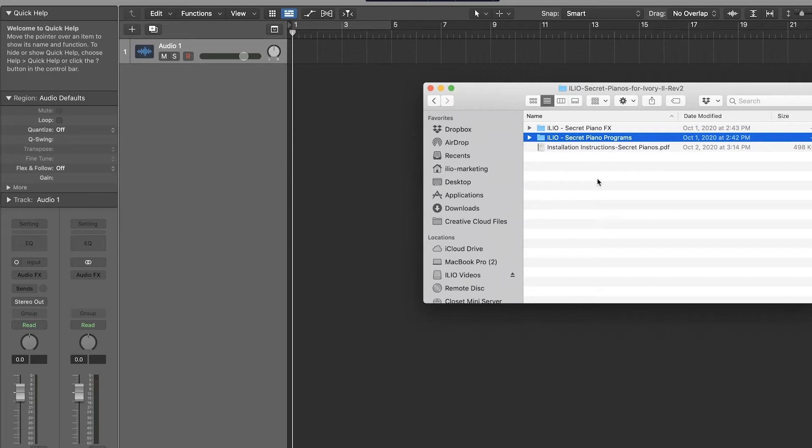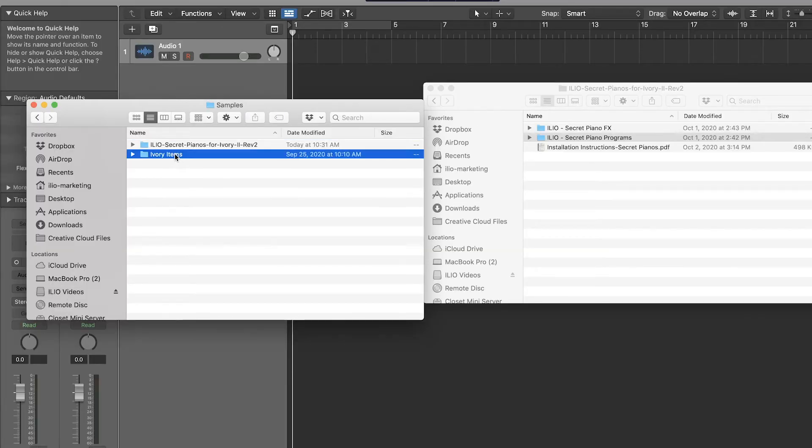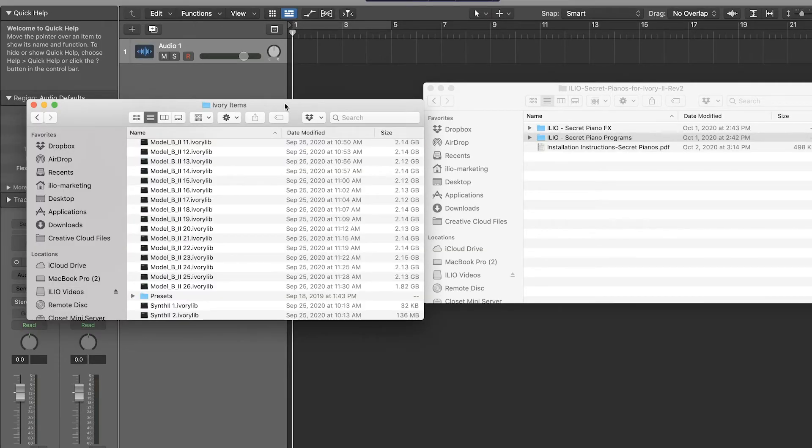The first thing that we need to do is find our Ivory Items folder. On my computer it's on a separate drive that holds all my samples. So what I'll do is open up a new Finder window, find the Samples folder, and there's my Ivory Items folder.